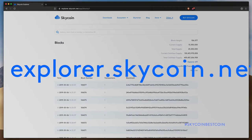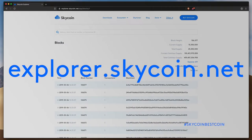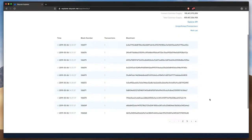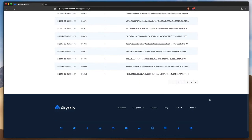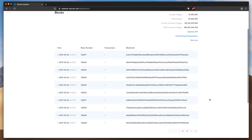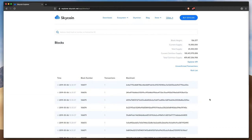You can see for yourself at explorer.skycoin.net. This is the Skycoin blockchain explorer, and every wallet address and Skycoin transaction that takes place is posted to the blockchain and visible here.